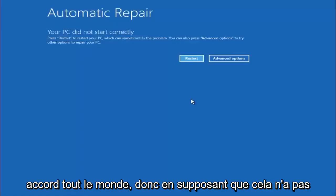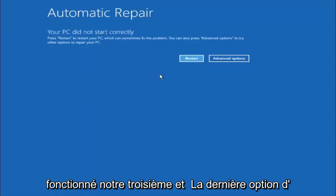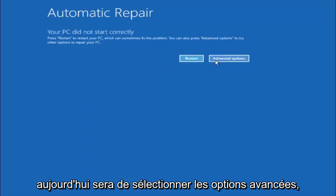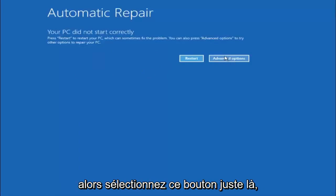Okay everyone, so assuming that did not work, our third and final option today is going to be selecting advanced options. So select that button right there.